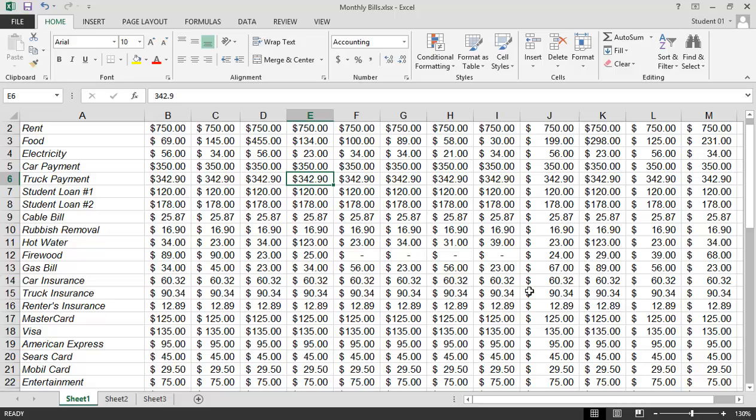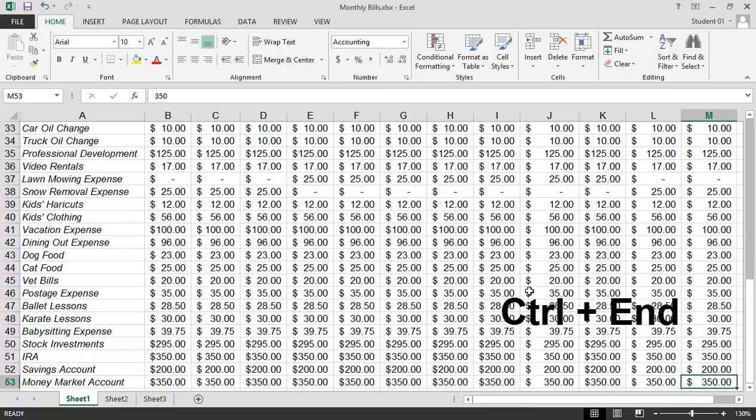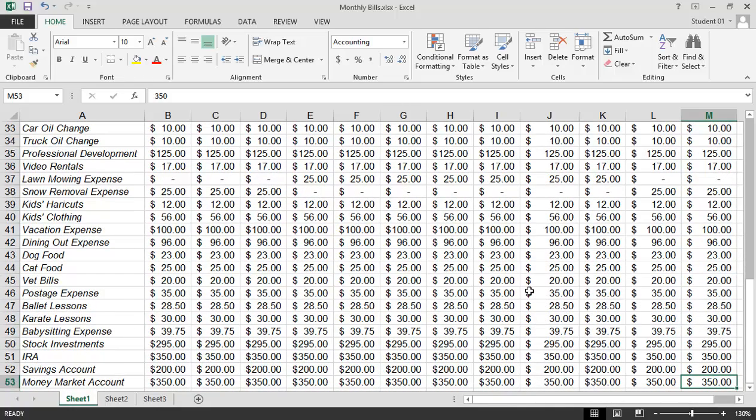The Control key that's found in the lower left of your keyboard and the End key will always navigate you to the very end of your spreadsheet. So row 53 is the last row of data in this particular spreadsheet.